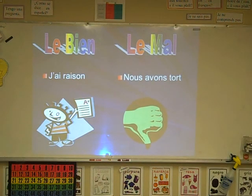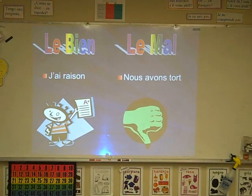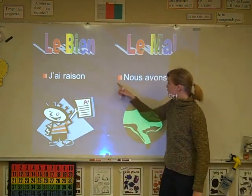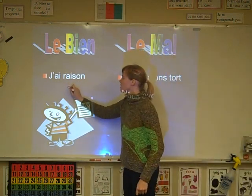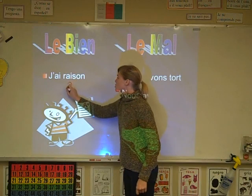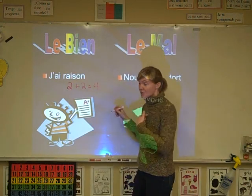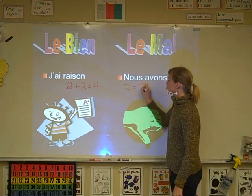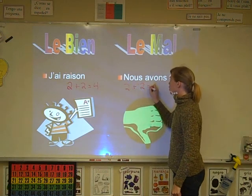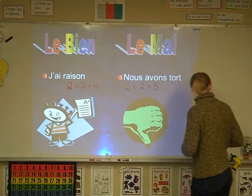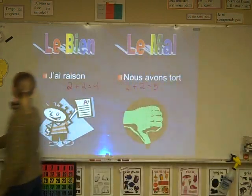J'ai raison! Nous avons tort. So remember we talked about avoir raison and avoir tort. Avoir raison — par exemple, deux plus deux font quatre, j'ai raison. Mais deux plus deux ne font pas cinq — j'ai tort. C'est pas bon. To be right and to be wrong.